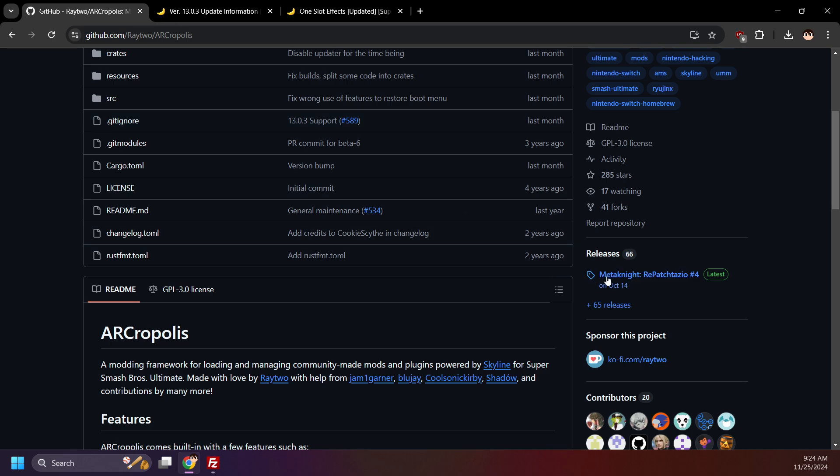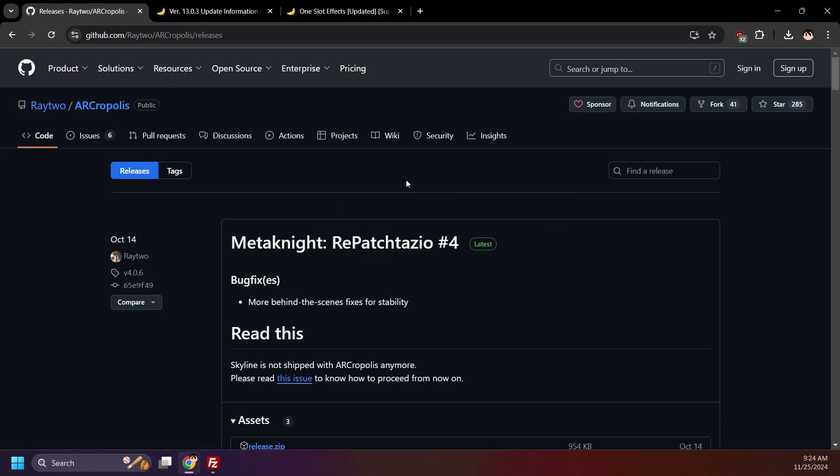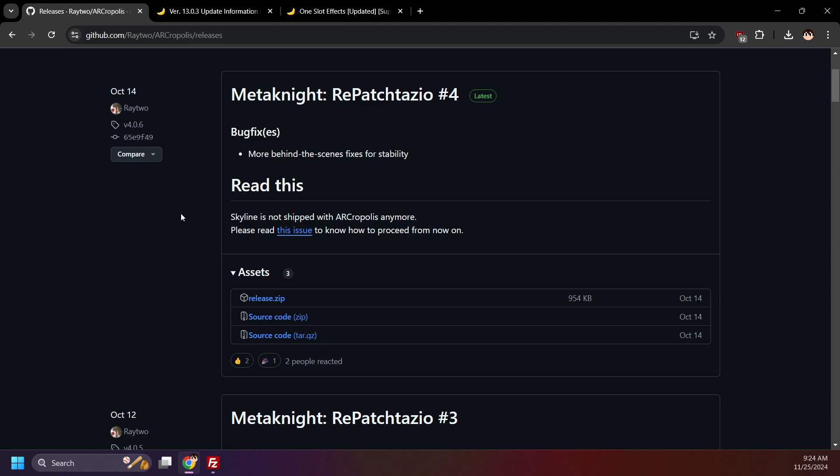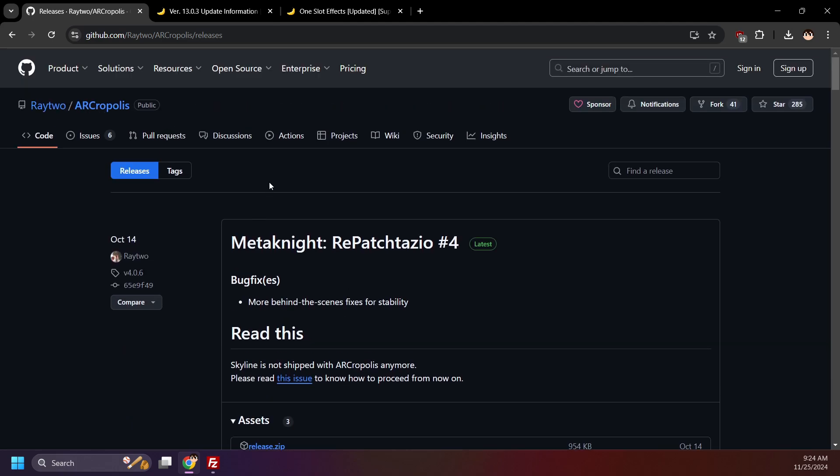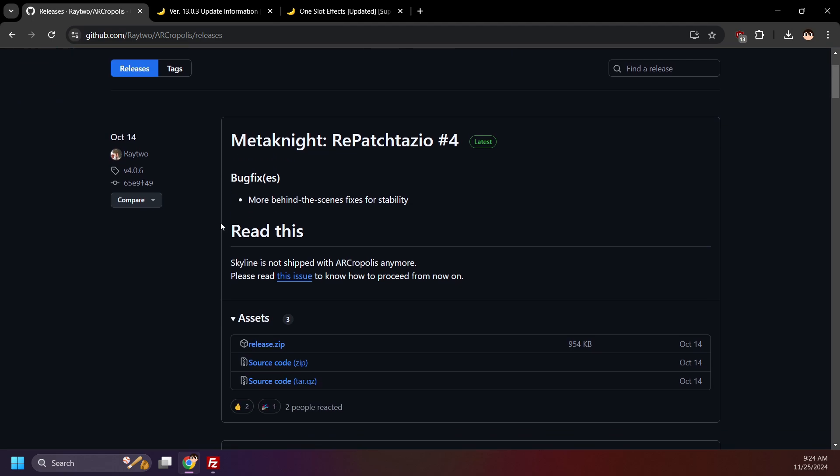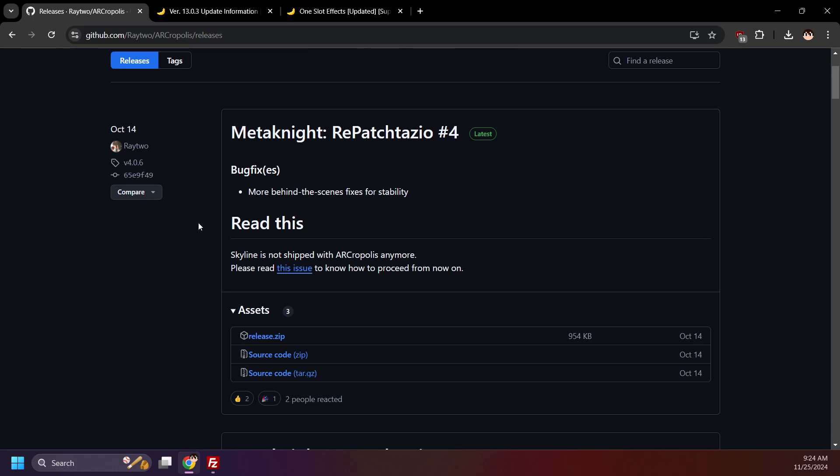Scroll down and click releases. On the releases page, the latest release will always be at the top. Whenever you're updating anything, I recommend taking a quick glance at the patch notes, just in case there's any useful info.